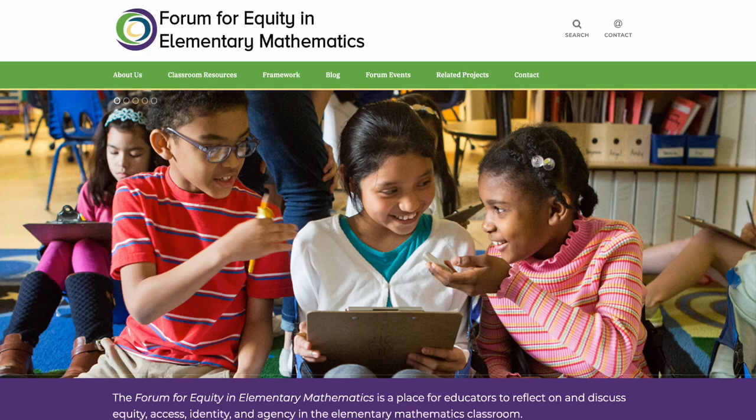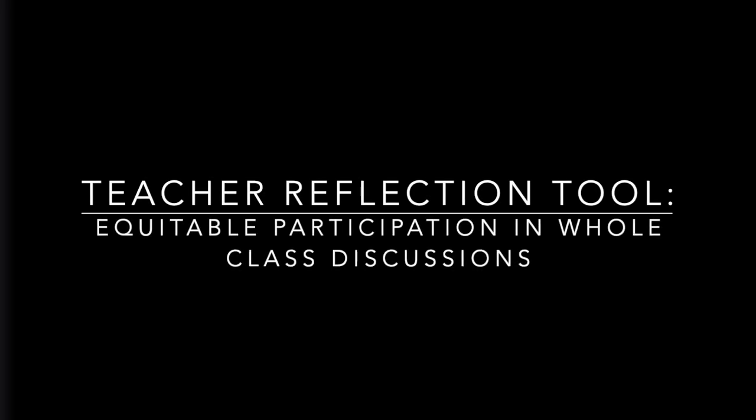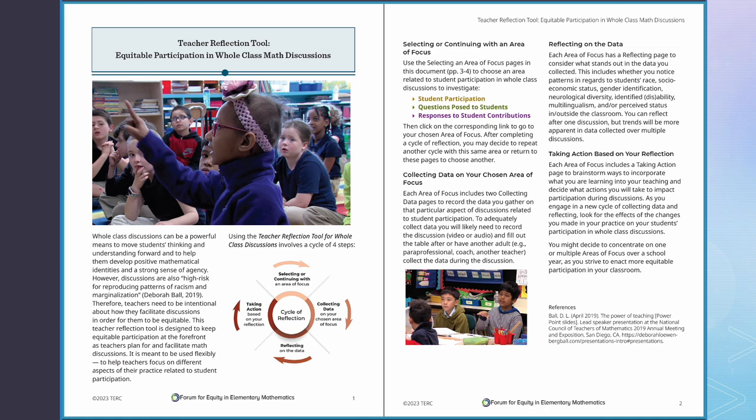Welcome to the Forum for Equity in Elementary Mathematics. Today we will explore the parts of the Teacher Reflection Tool for Whole Class Discussions and how to navigate the interactive PDF pages.